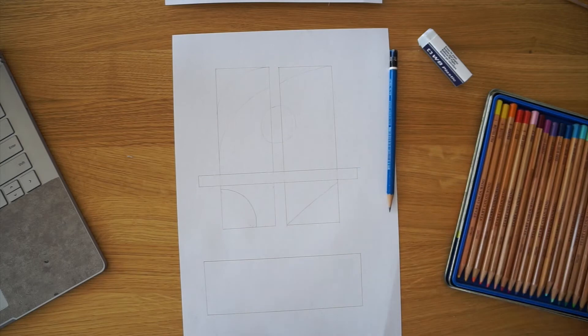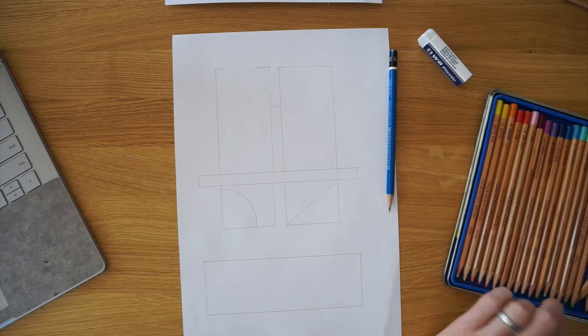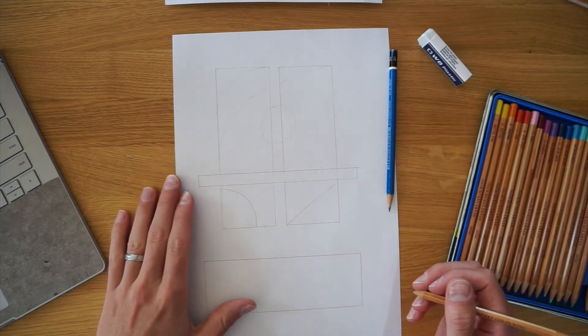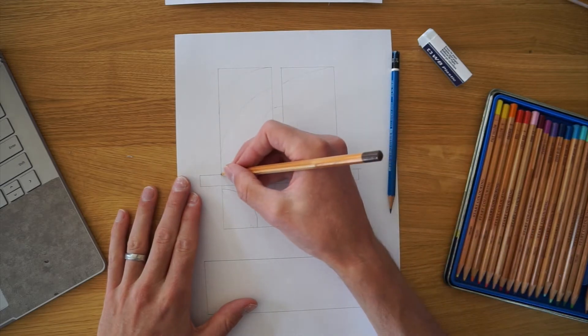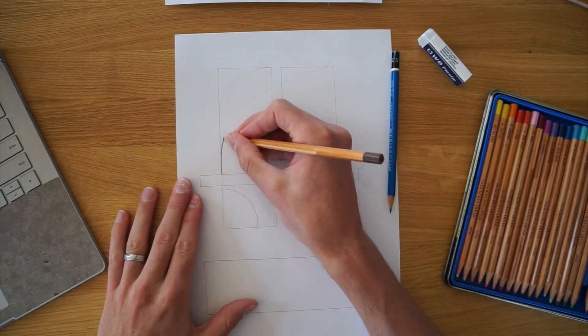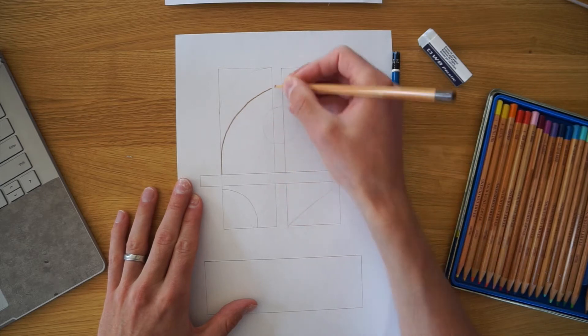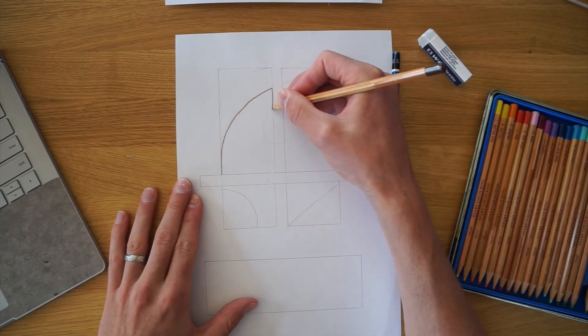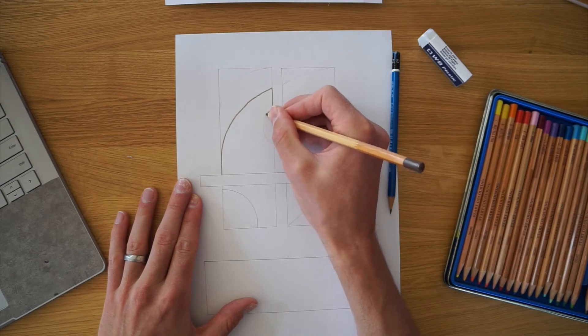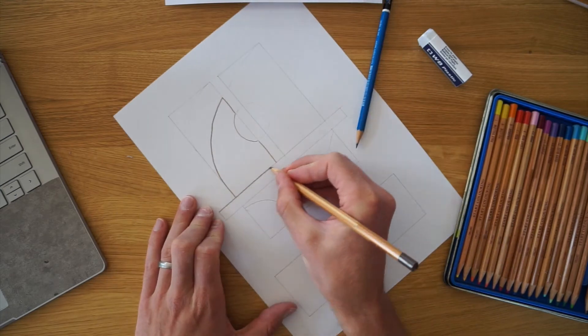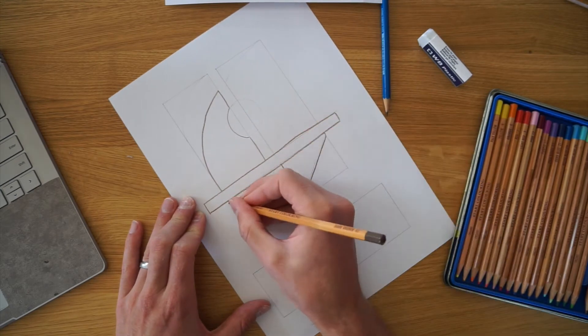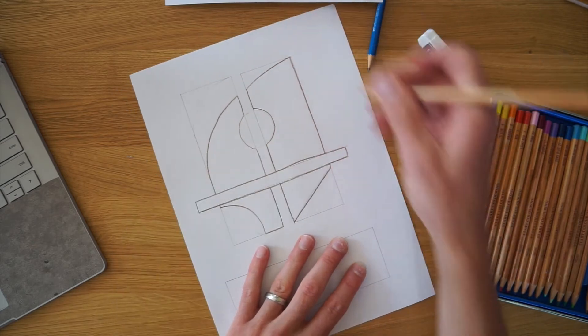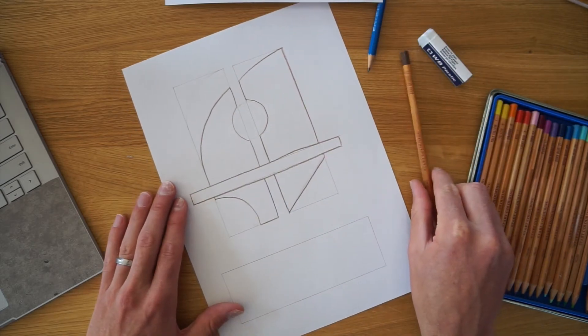So first up I'm going to use a brown pencil and I'm going to go over the outline of where the wood will be. So just go over with a brown pencil there. So you have to think about where the wood will end, where it will start, what will be acrylic. So that's going to be acrylic round there. So that's the outline of my wood there.